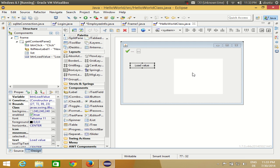Just using the name of your component and calling addItem will not work like that. JList needs a model to load the values. So first of all we need to create a model for the values, and then we add them.